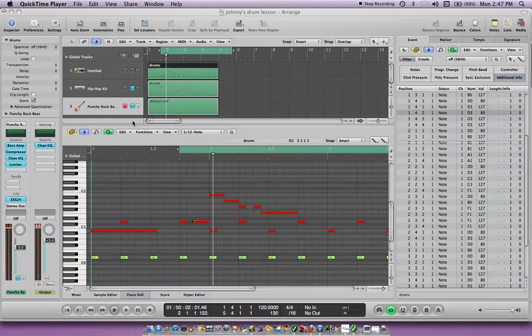Hey everyone, this is Bill. I wanted to show you a quick tutorial on how to quantize a MIDI drum track, which basically means if you don't like the timing of the part that you wrote, you can change the timing of it.